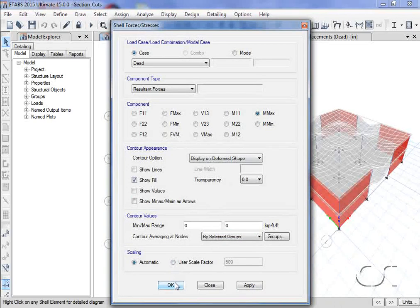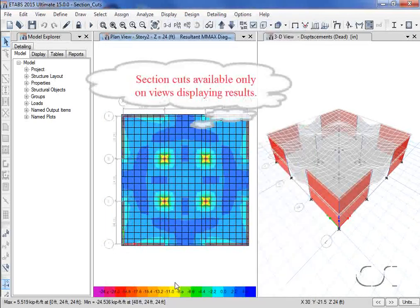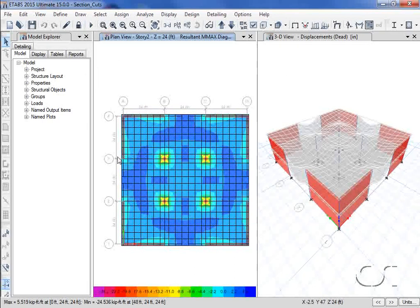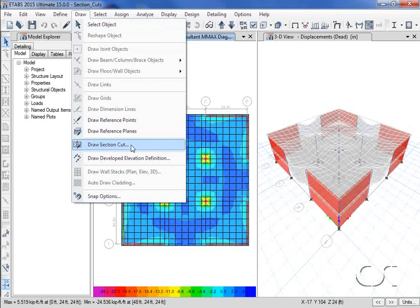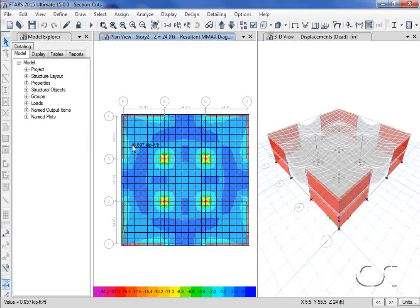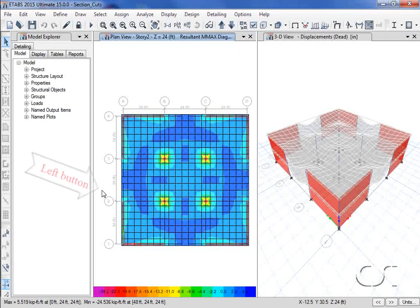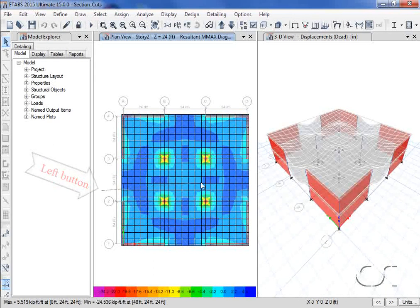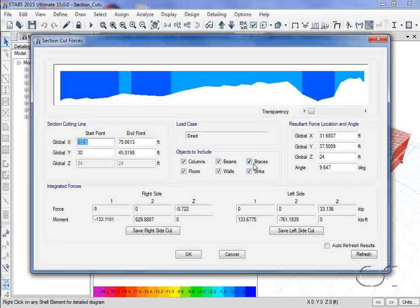A section cut may only be drawn on a view that is showing forces or displacements. Now we can go to the Draw a Section Cut command. We will draw a section cut line across the portion of the slab. This is done by holding down the left mouse button and extending the line to wherever you wish to end the section cut.